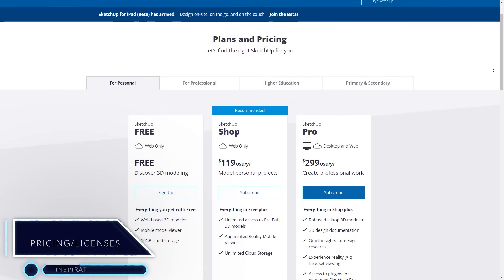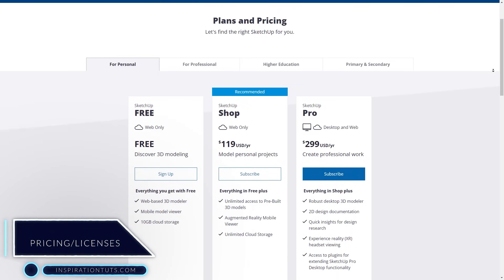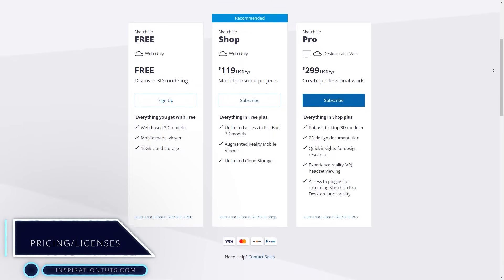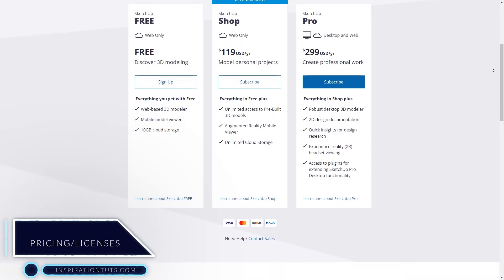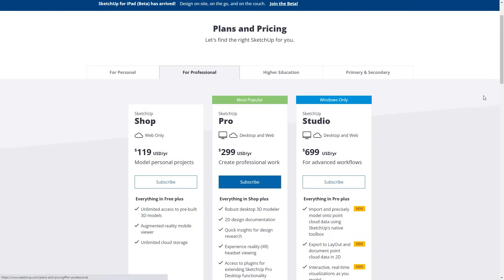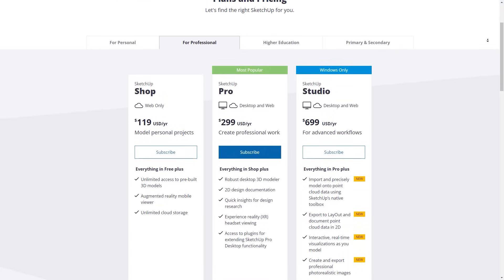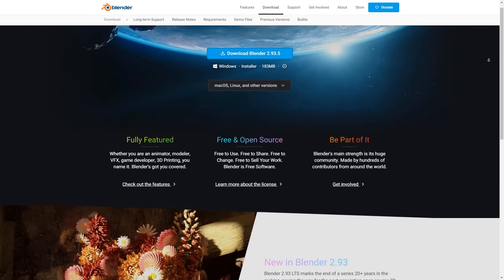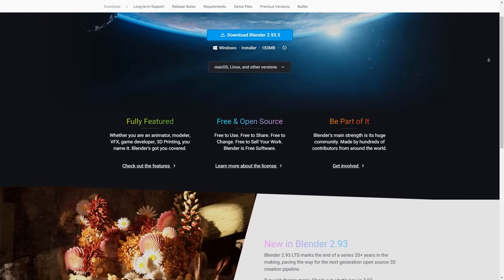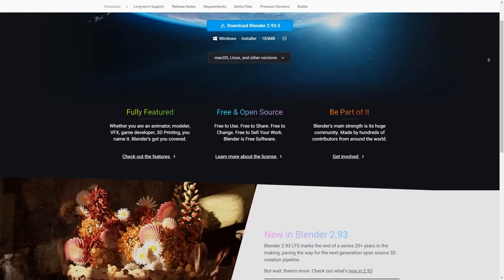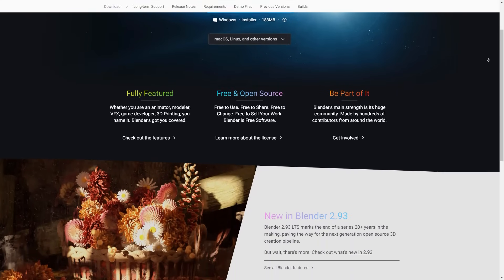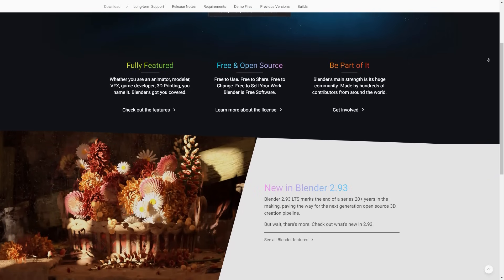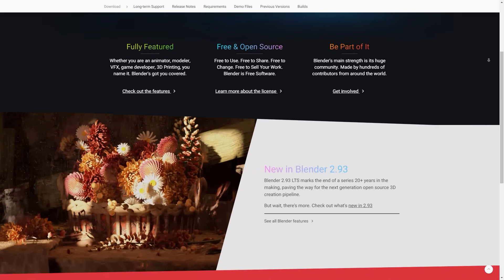Pricing and licensing: SketchUp has different sets of plans ranging from plans for students, professionals, and companies, so I suggest you take a look at it yourself. They range from free options to paid ones. Blender, on the other hand, is open source and completely free. But if you want to get your hands on add-ons, you can find some of them for free, and the best ones are usually paid.